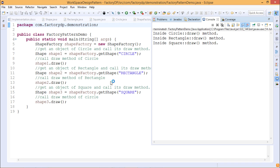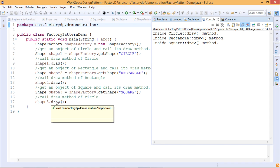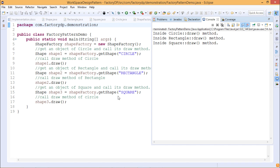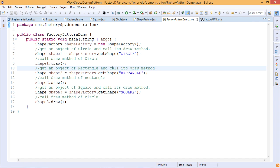When passing 'rectangle' and calling shape2.draw(), it calls the draw method defined under the Rectangle implementing class. When passing 'square' as input, it executes the draw method defined under Square.java, which implements the Shape interface. In this way we get the required output.